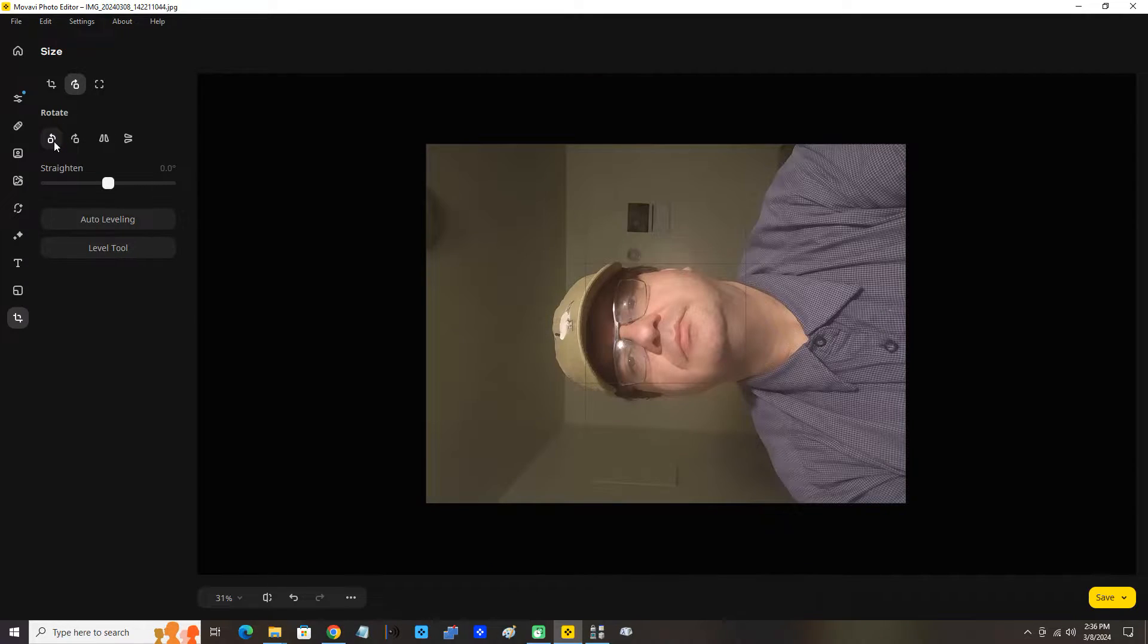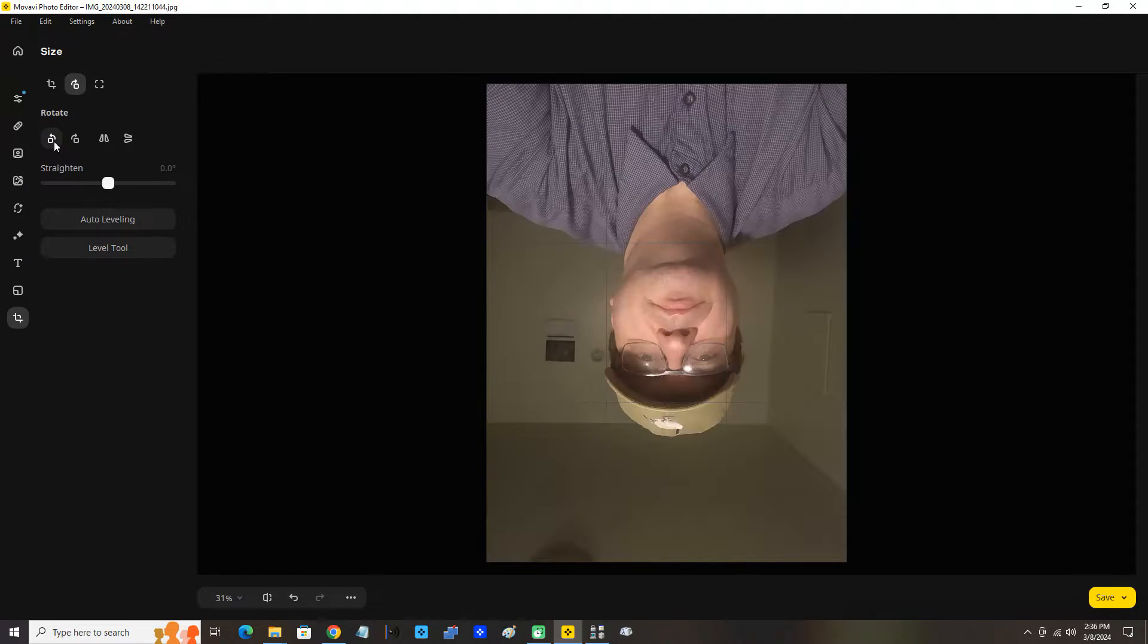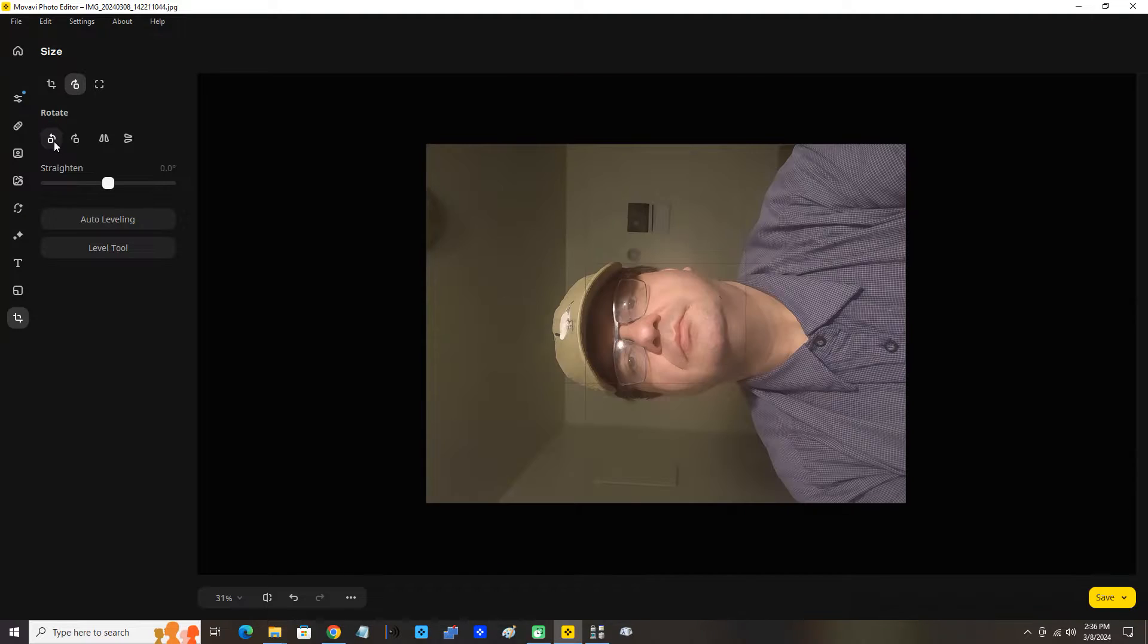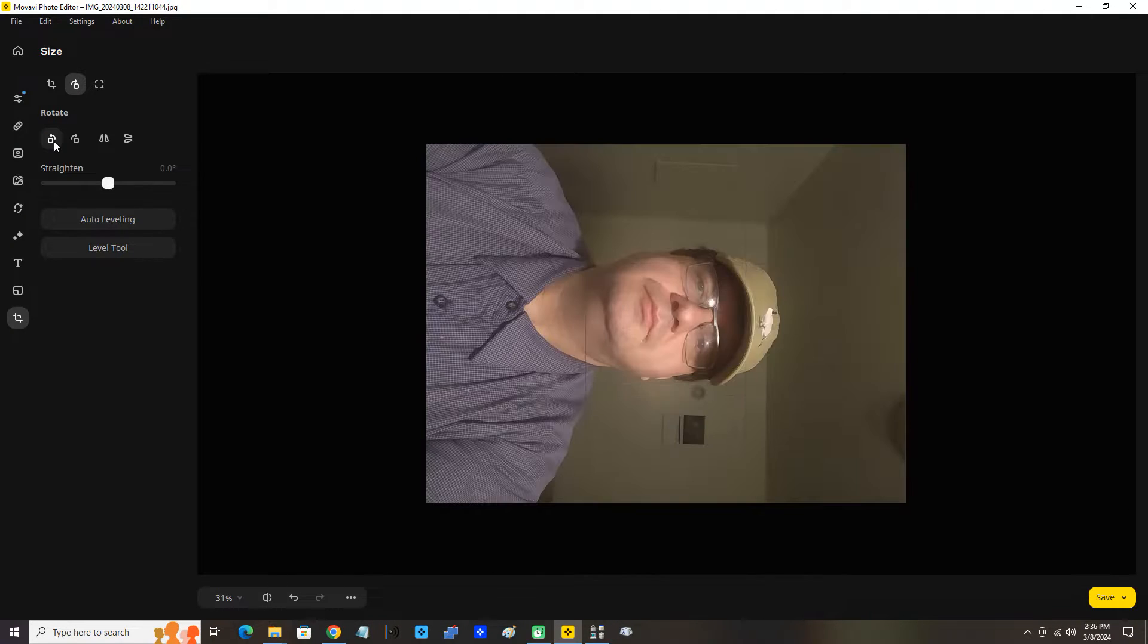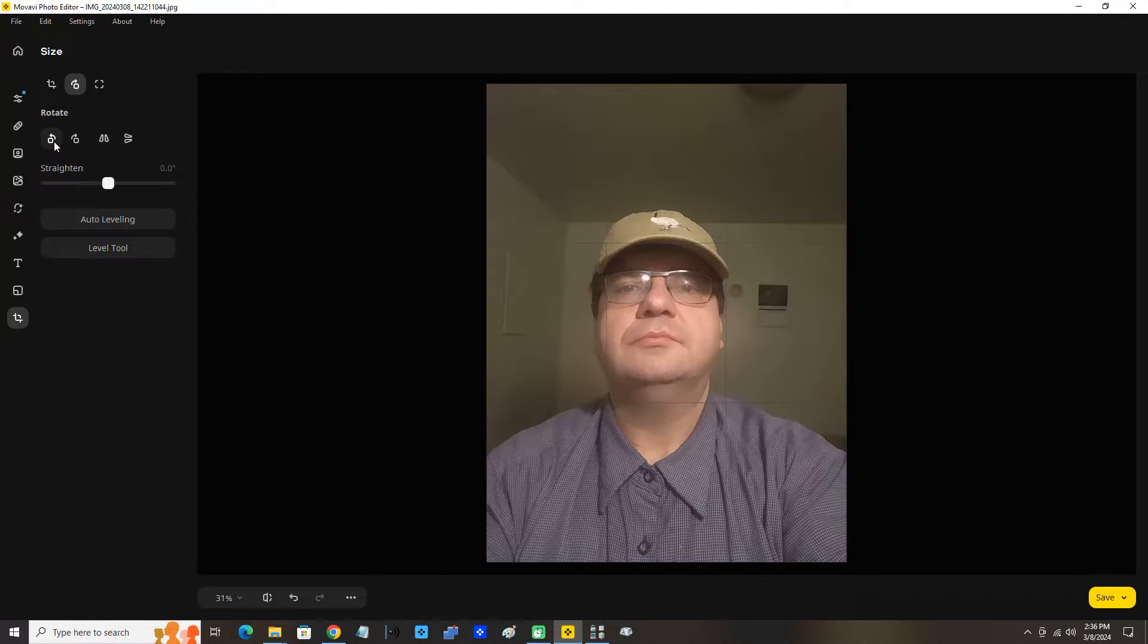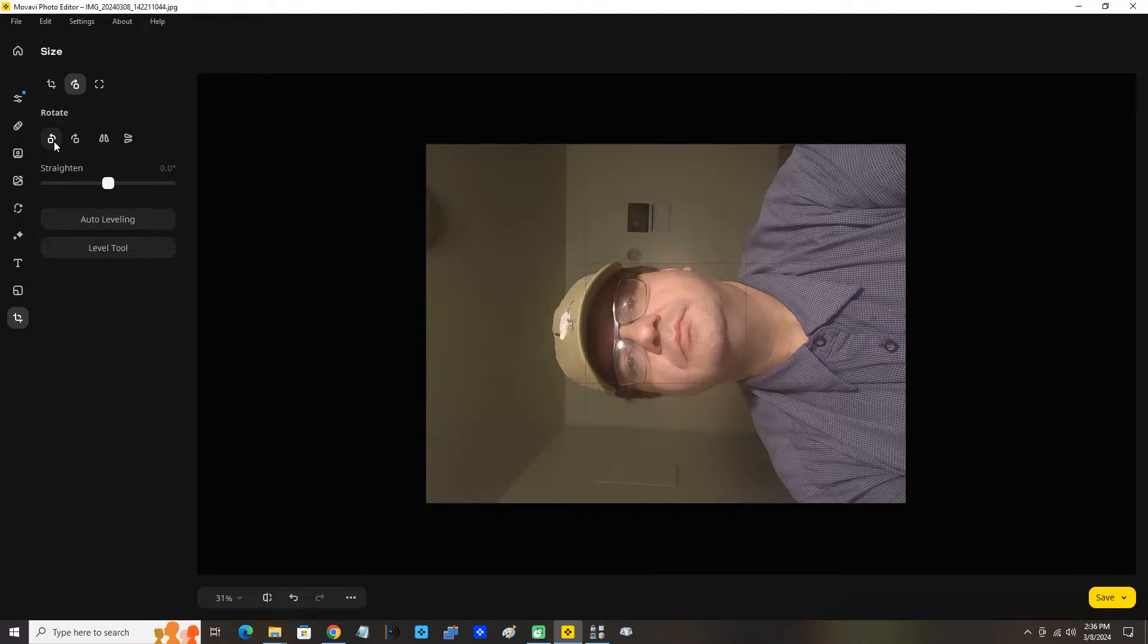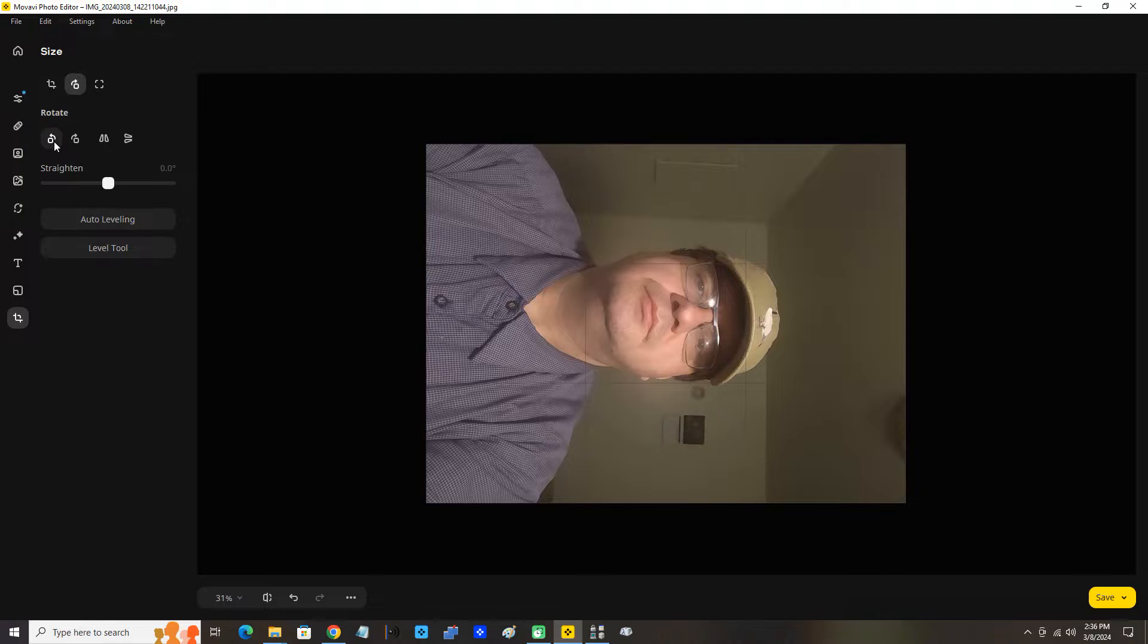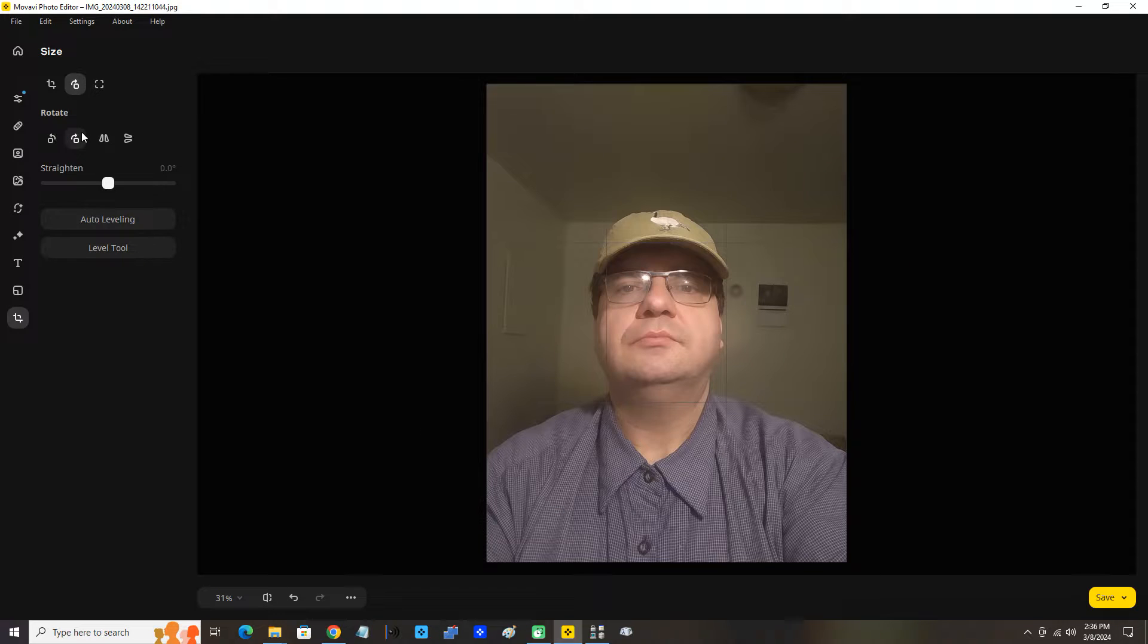I'm going to click that. Okay, perfect. Now we can rotate and save it at that rotation, and that's back to normal. Or we can rotate clockwise here. Perfect.